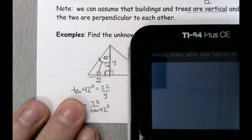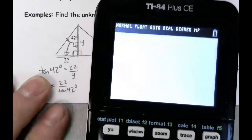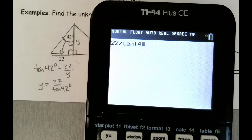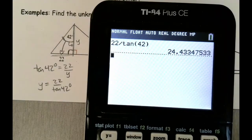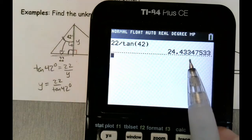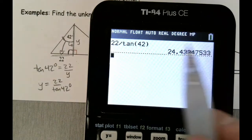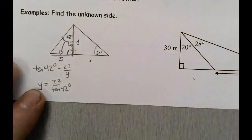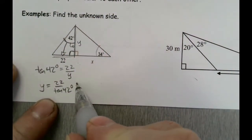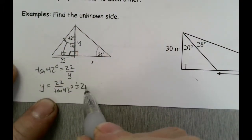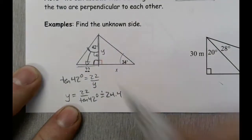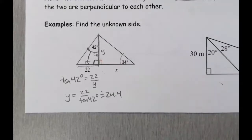I pull out my calculator: 22 divided by the tangent of 42, and I get 24.4. I'll round it to the nearest tenth but leave the full decimal in my calculator. So y is approximately 24.4. Now I have that bit of information.